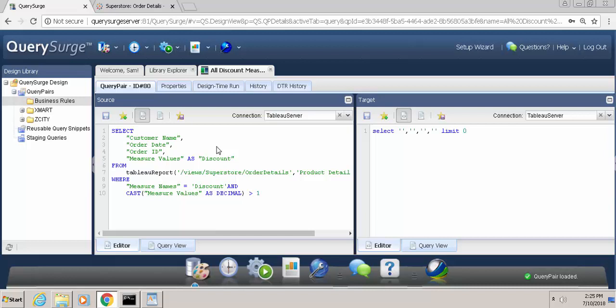The way this verification is done in Query Surge is we want to see if any records can be returned that do not adhere to our business rule. So if there are any discounts that exceed 100% and they get returned from the query that we're going to execute against the report, that would indicate a failure. So the way we do that is we create the following query.